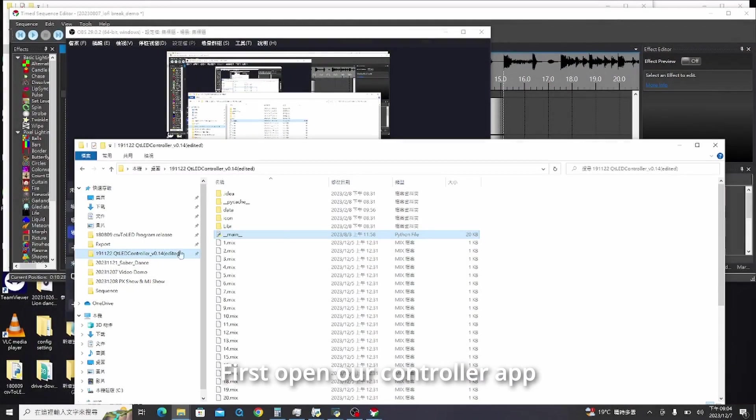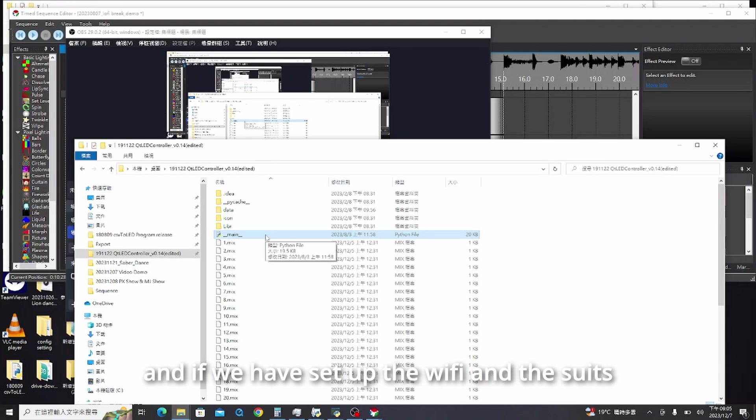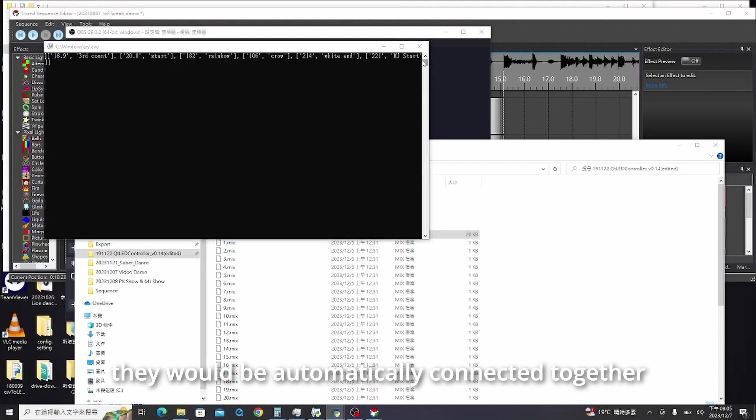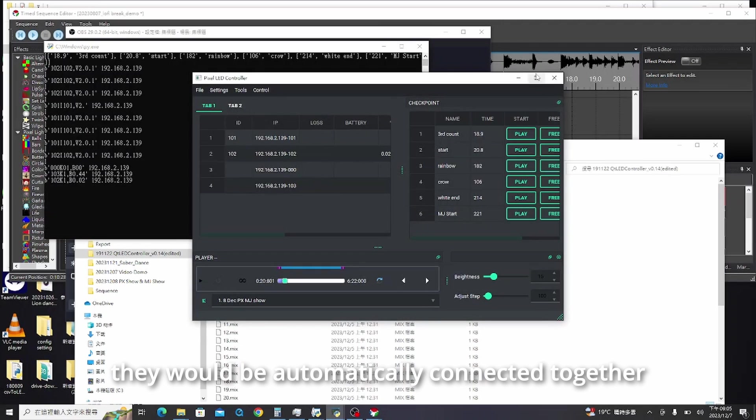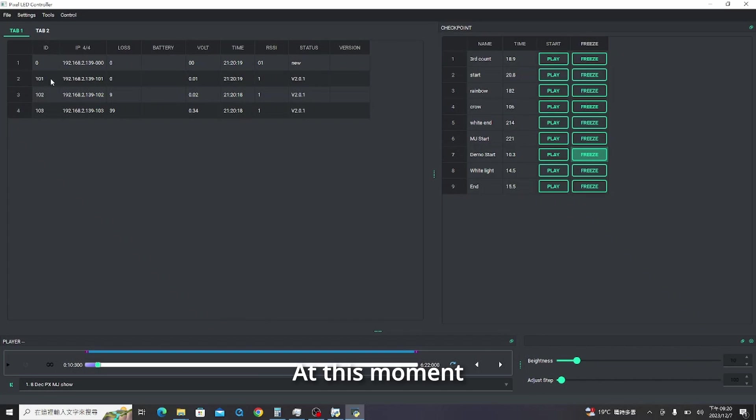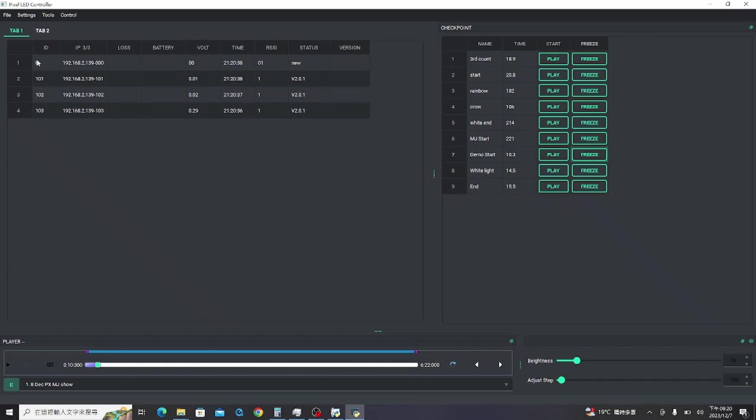First, open our controller app, and if we have set up the Wi-Fi and the suits, they would be automatically connected together. At this moment, we are using the low-frequency transmitter to connect our LED suits.